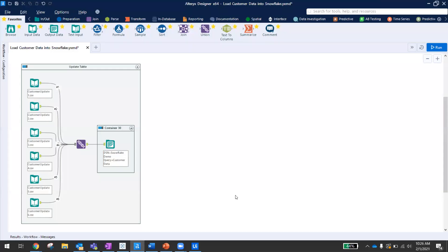Back in my Alteryx workflow, I am pulling in six new data sources and these each contain new subscriber data for six days. Then I'm merging it and writing it out to that same Snowflake table, appending the information. We'll go ahead and run this and then go back to our Tableau dashboard to see the update speed.